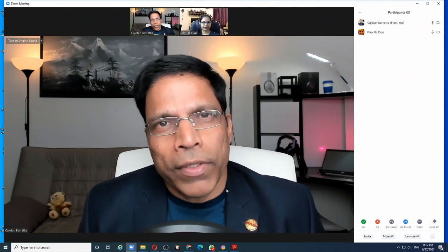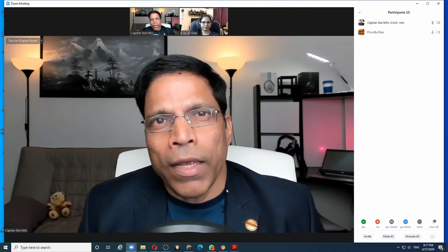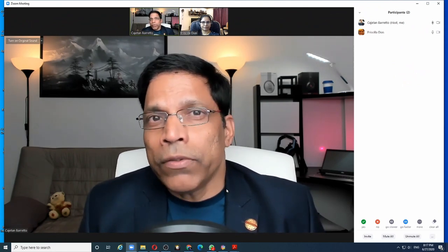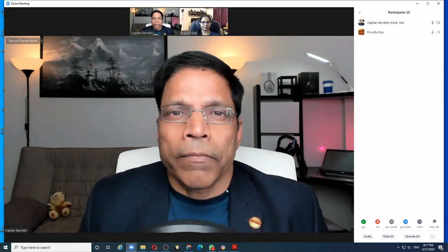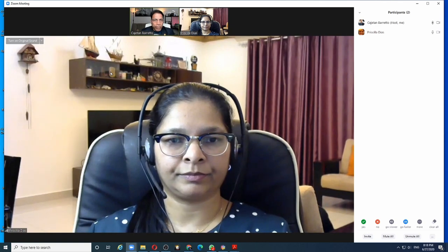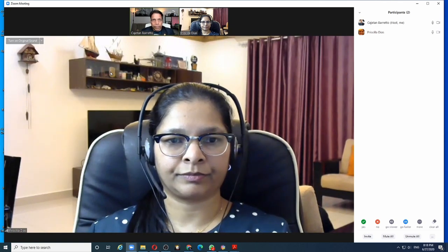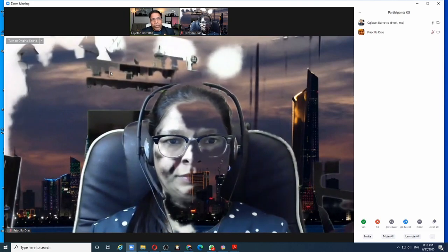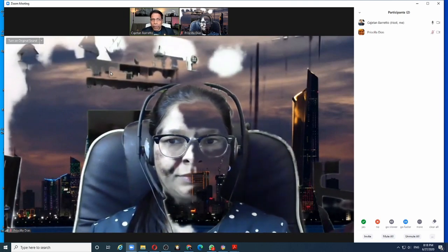To understand how green screen works, I will now switch over to my second computer, which is not as powerful as this one. On this computer, if I try to use a virtual background without any green screen, the result will look like this — the computer does not have enough processing power to replace the background.